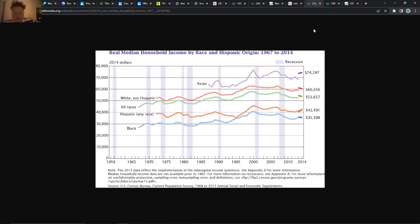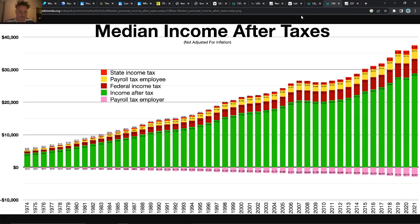This is kind of interesting just to see income broken down by race — obviously different values per group, but interesting to see. And then when you take everything into consideration, including taxes, you can see a breakdown of median income after taxes.